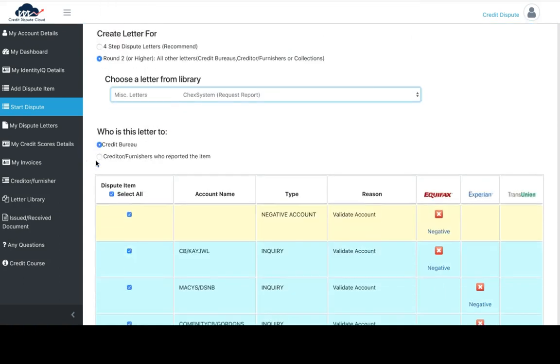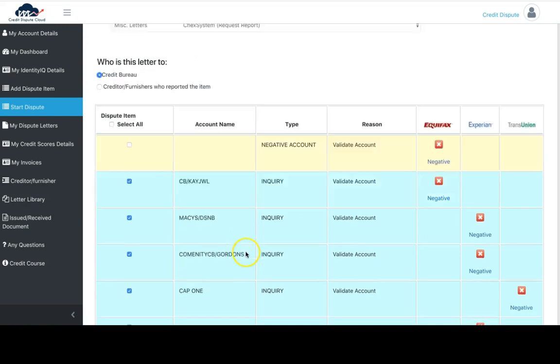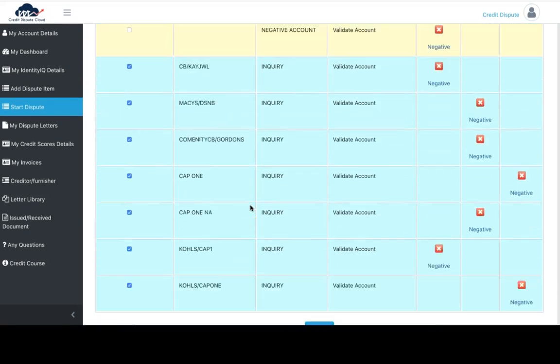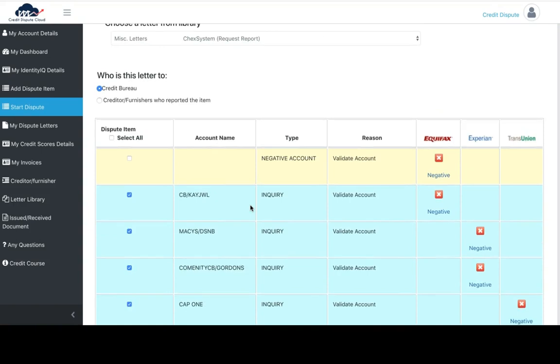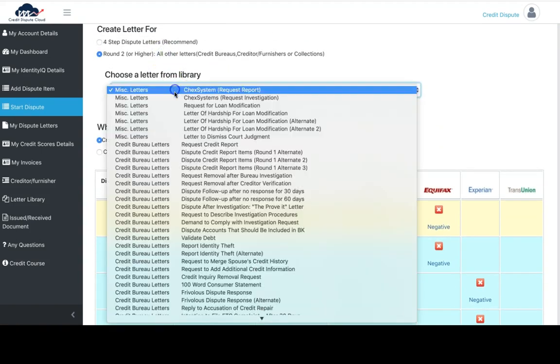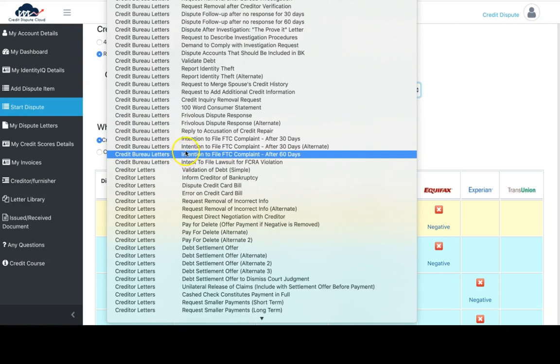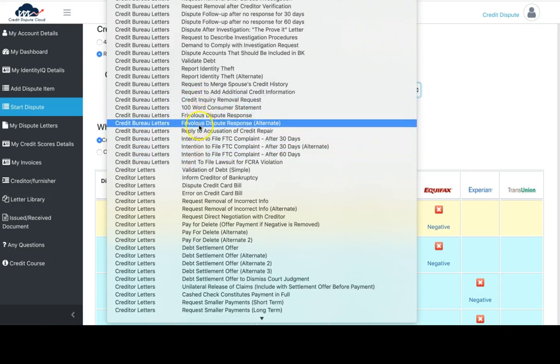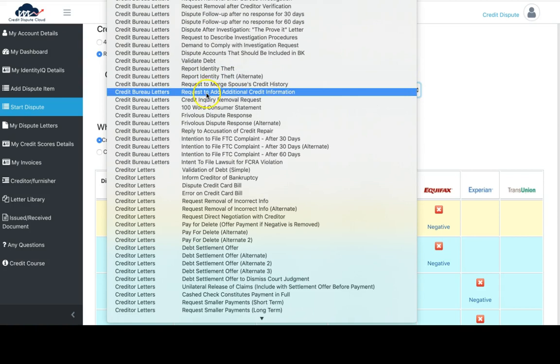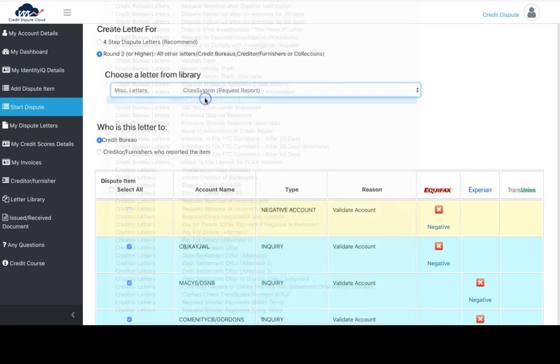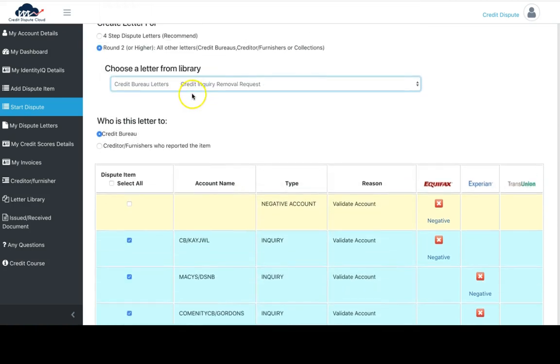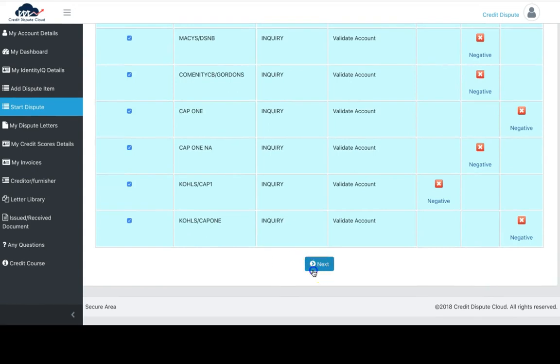For instance, if you want to dispute an inquiry, the ones in blue are inquiries. You would select round two and look for the letter that says inquiry. You'll see credit inquiry removal and click next.